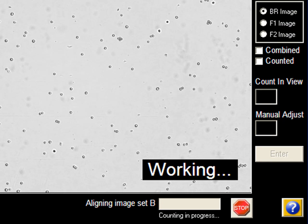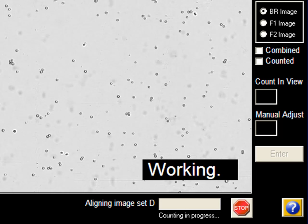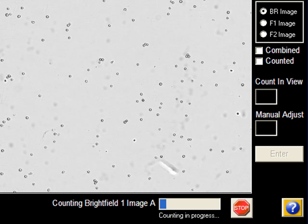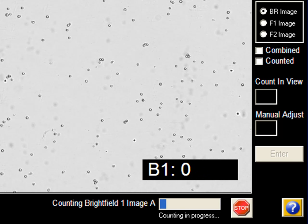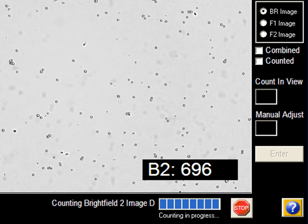In less than three minutes, the Vision CBA takes multiple cell images and analyzes the images based on preset parameters for the mitochondrial membrane potential assay selected.